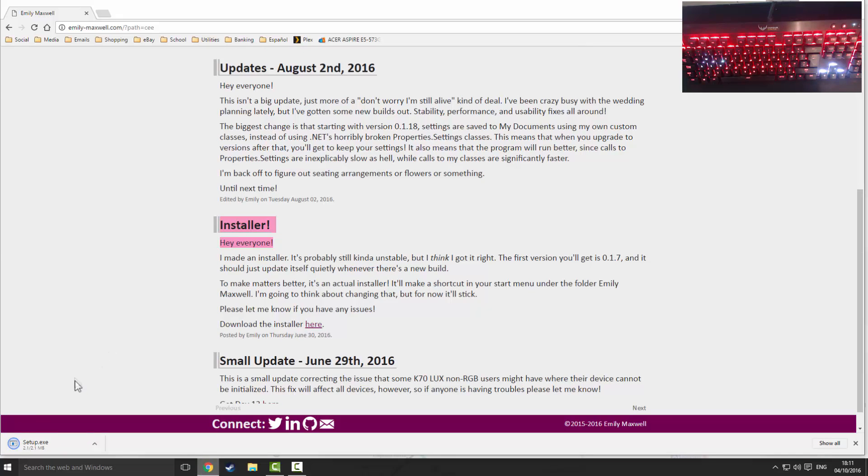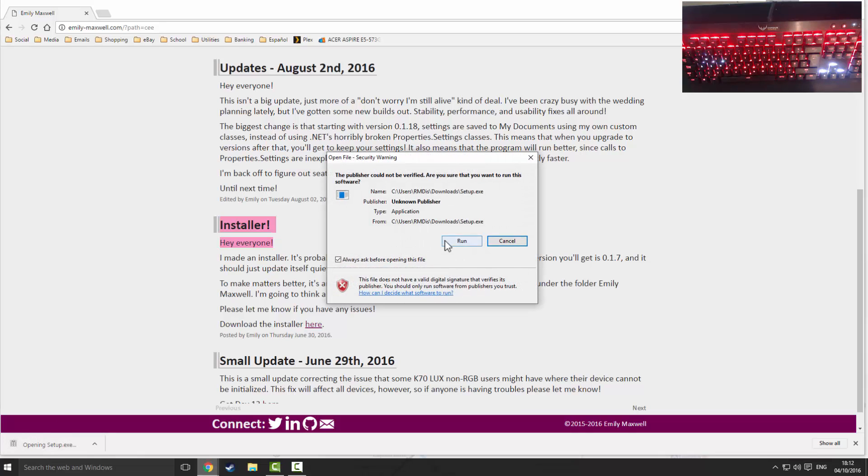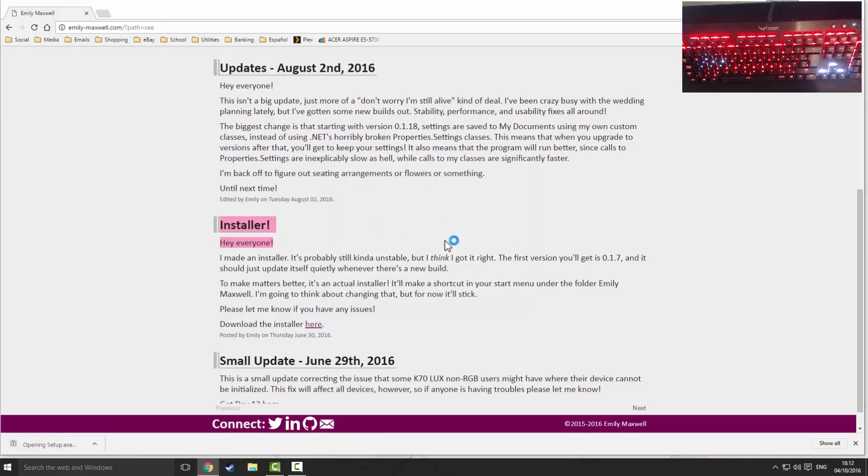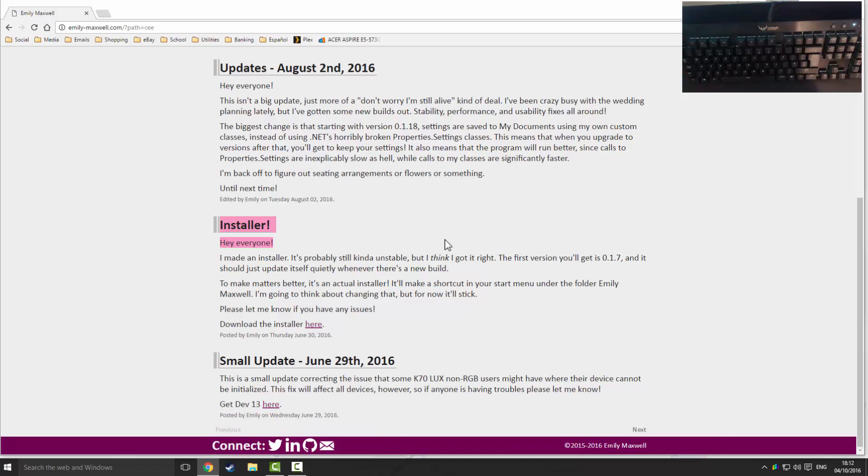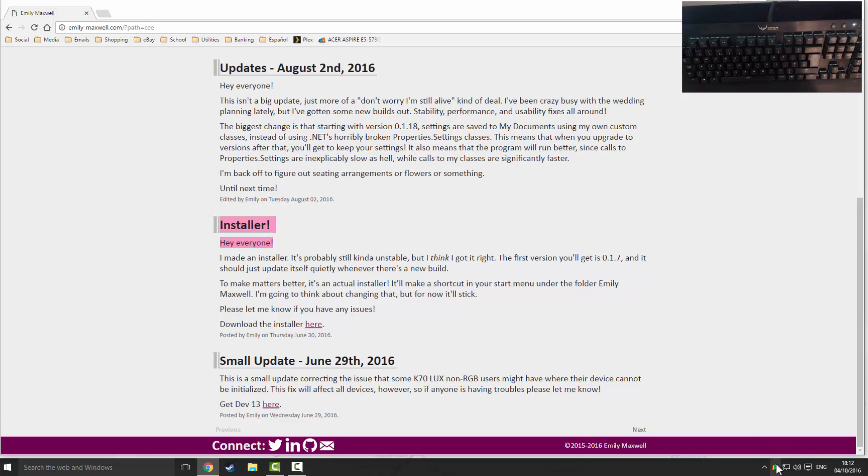That will download setup.exe and I promise you there's no viruses, it's completely safe so please don't worry. You want to run the program and just give that a second for it to do its thing. And then that's installed, that's all it is.